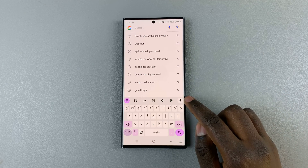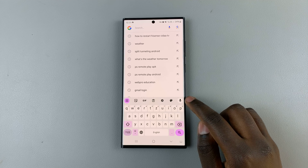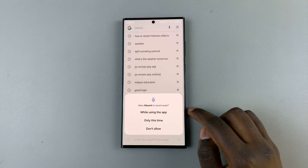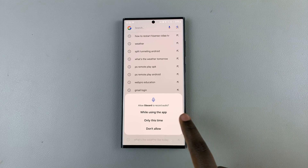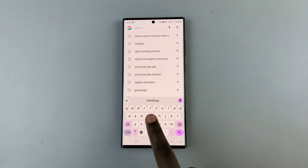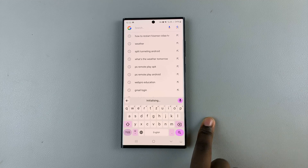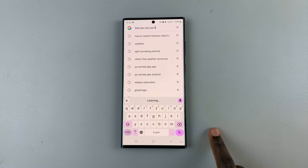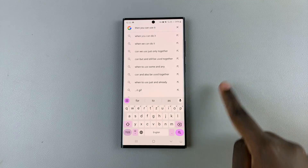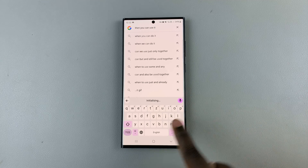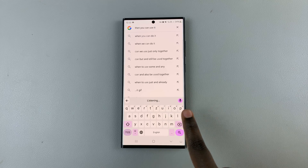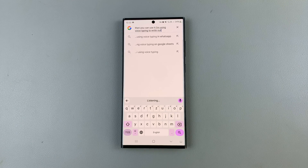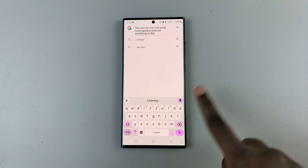You can also start typing with voice typing by using this icon. Tap on it, give the necessary permissions, and wait for it to be prepared. Then you can use it to type — for example, using voice typing to write something out in the search bar.